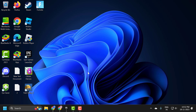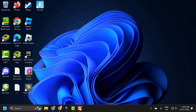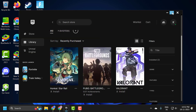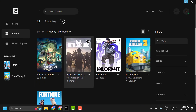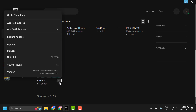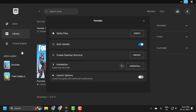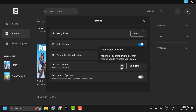Now we can move on to the first solution. The first solution is to change Fortnite's compatibility settings. To do this, open up Epic Games, scroll down to Fortnite, click on the three-dot icon and select Manage. Now select the installed file location and click on it.